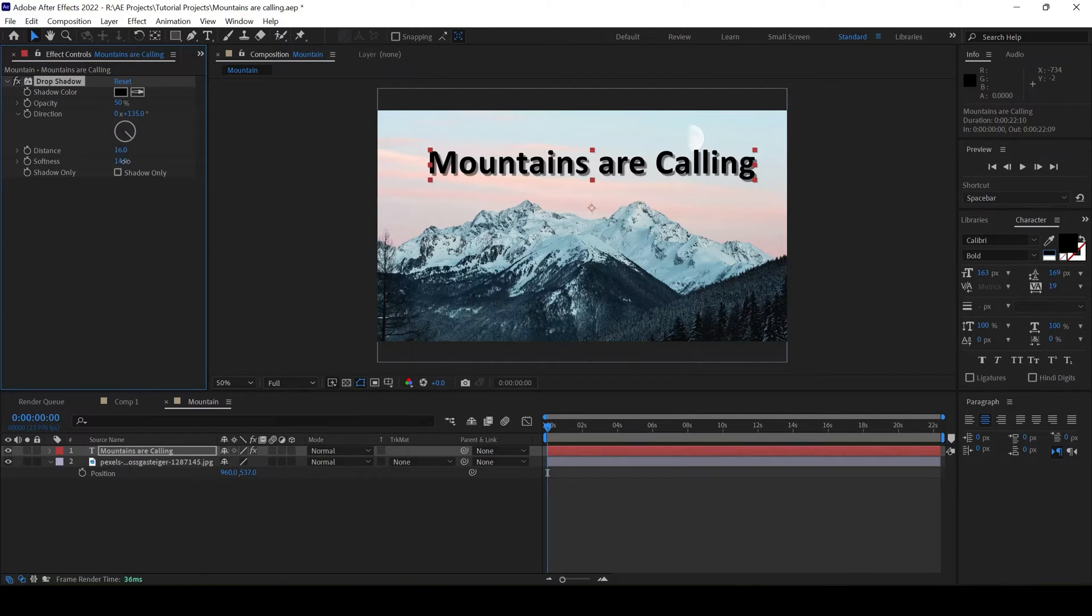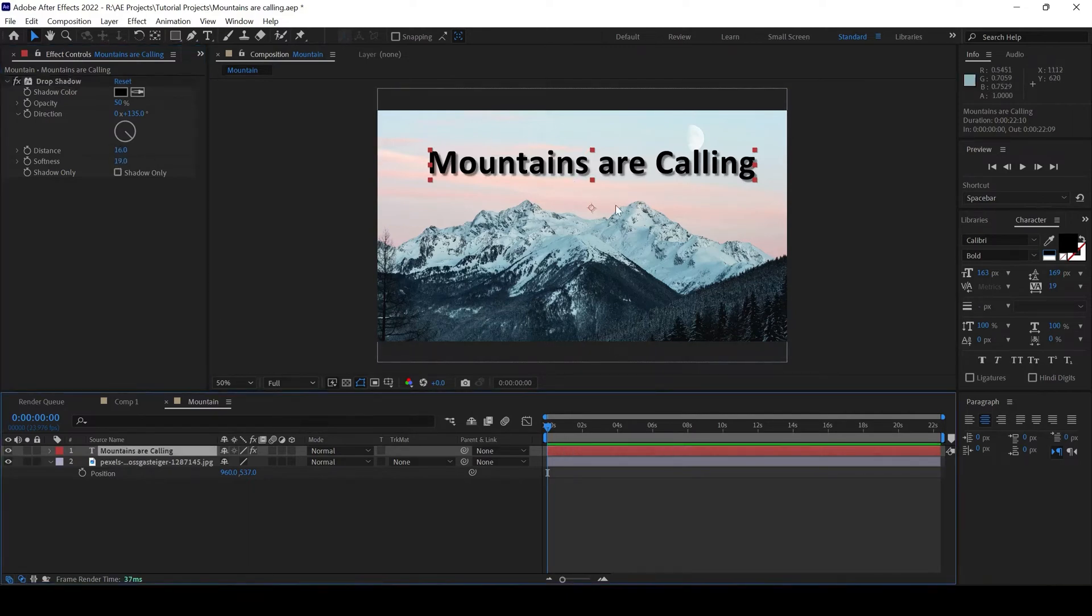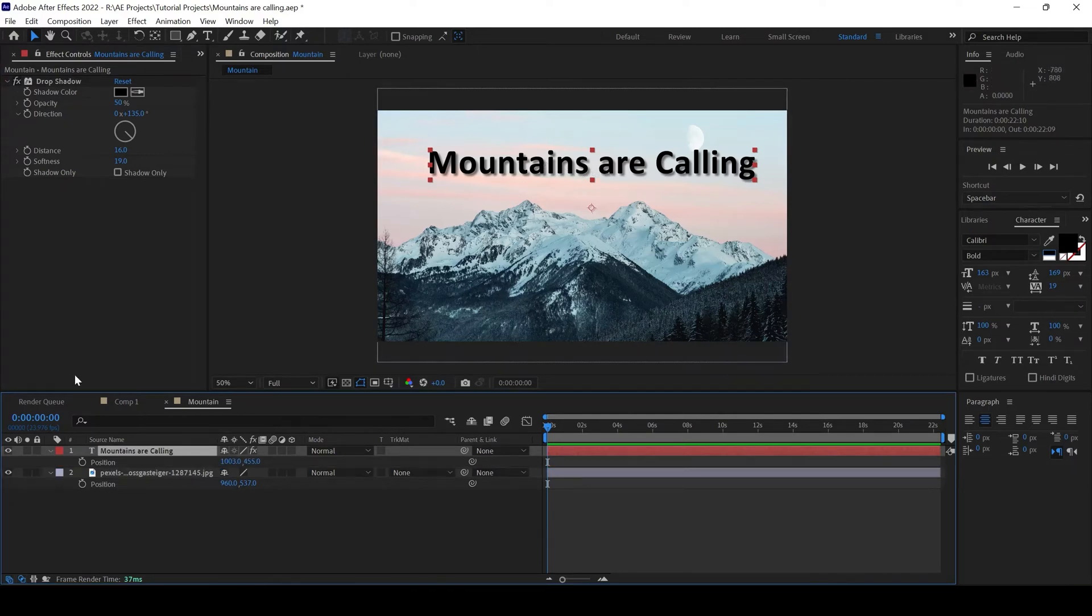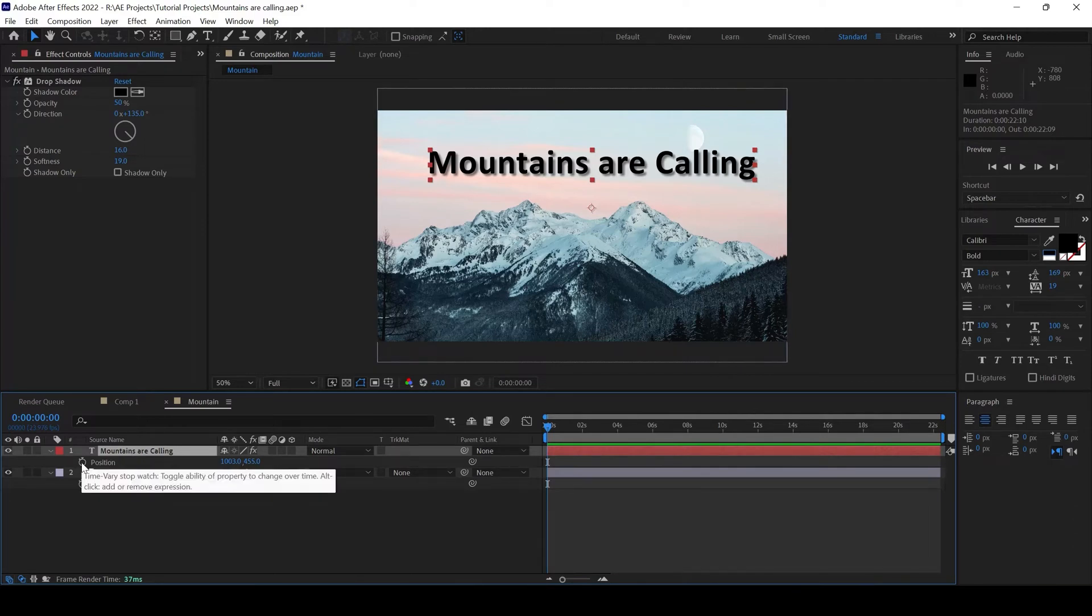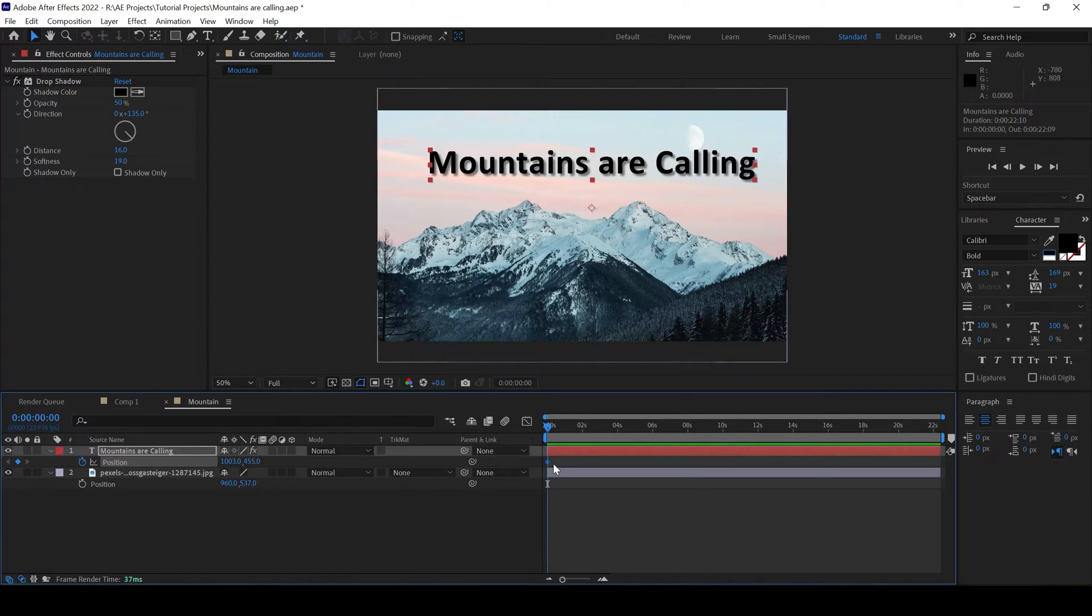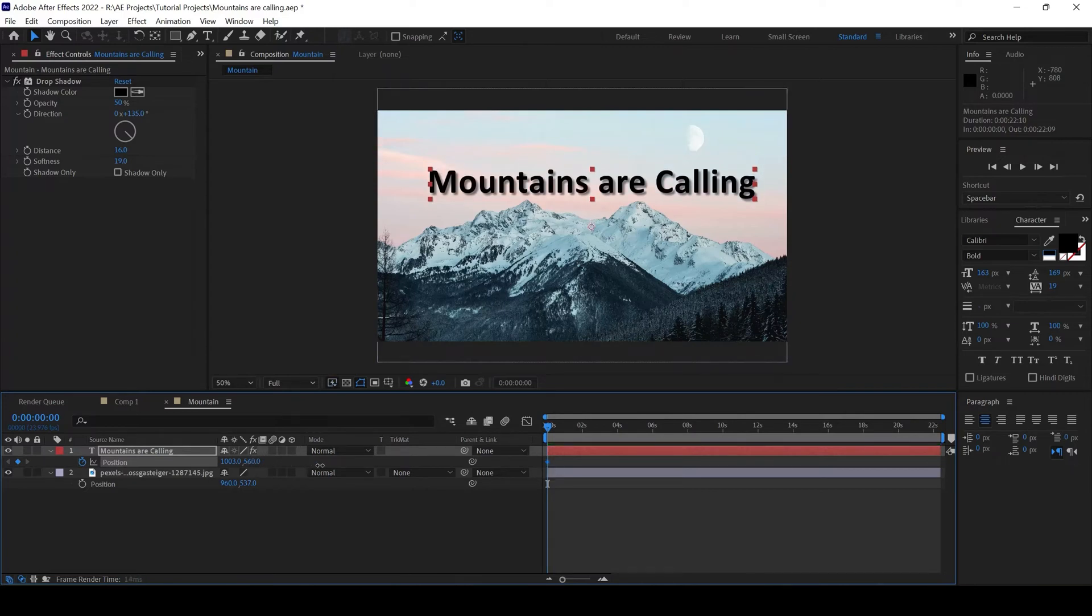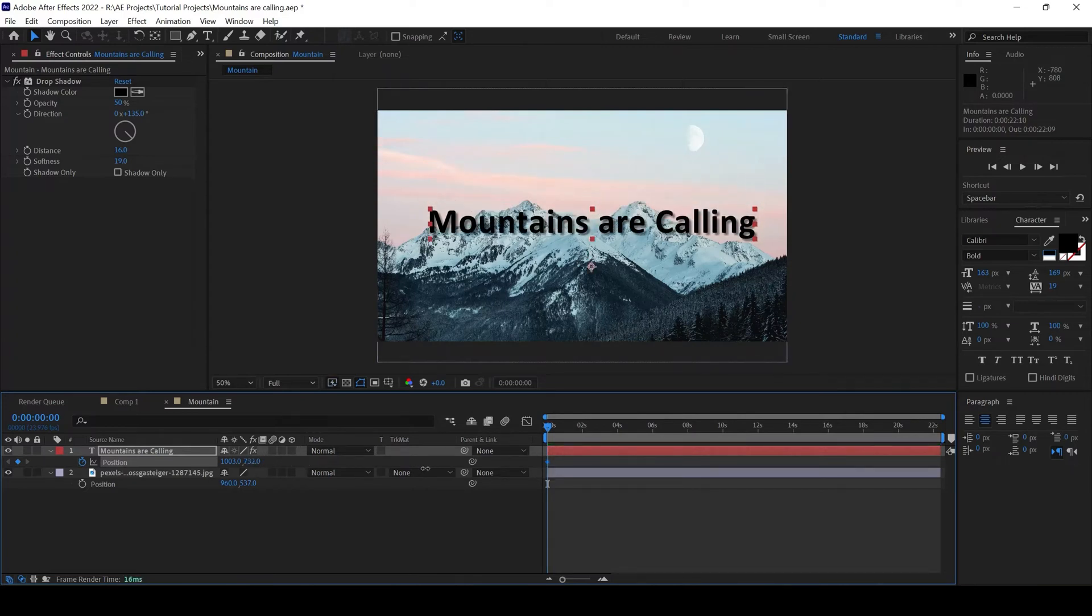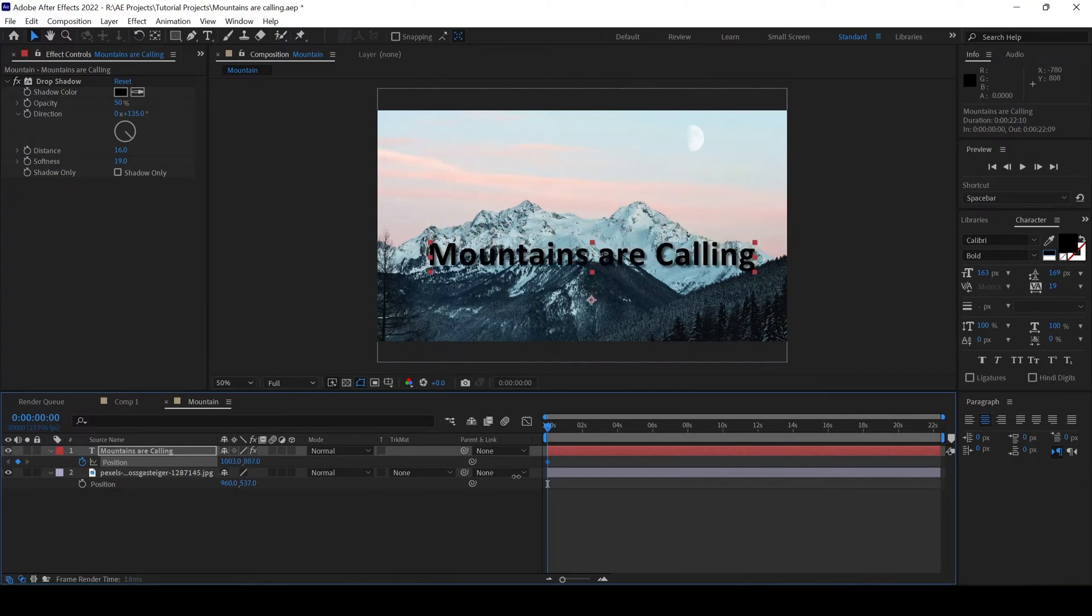I'll add Softness so that it looks something like this. Now we'll be animating our text layer. I'll hit P on my keyboard so that I can see the Position property. I'll click on this Timer button here for Position so that a keyframe is created at the first frame. I'll bring this down something like this. Behind the mountains.